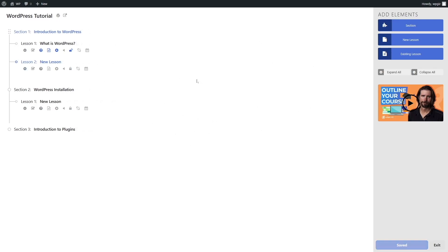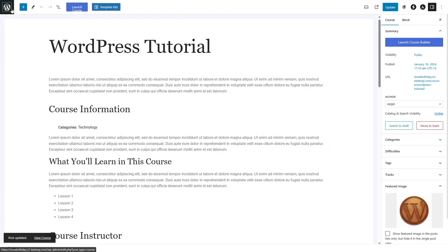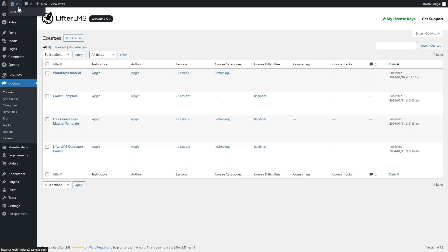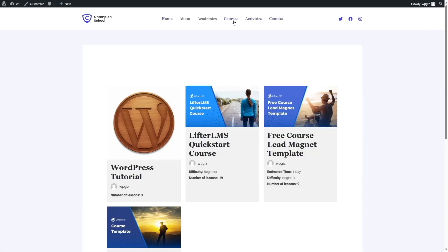After you're done, simply click save changes, then click the exit button. This is our course — now let's click Update. Let's take a look at our website by clicking Visit Site. From here we can look at the courses, and here is our course that we just created. You can see the course title, the number of lessons it has, and also our featured image.